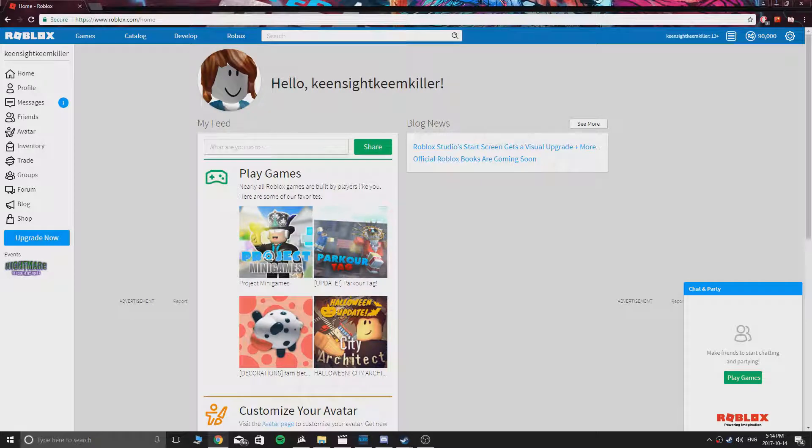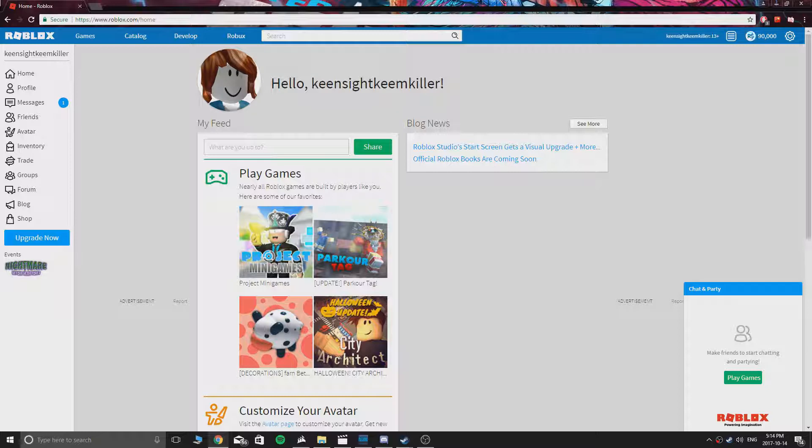Hey guys, I'm back. As you can see, I have 90,000 Robux. So this trick worked and I didn't pay a single thing.